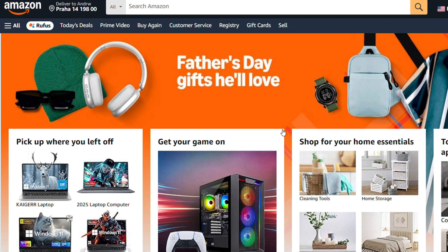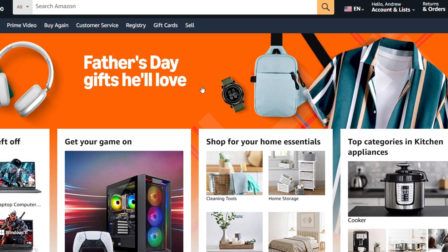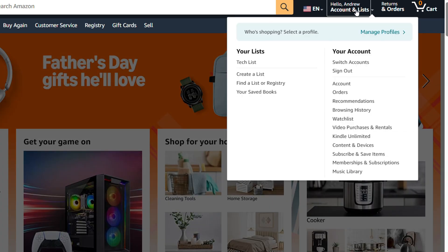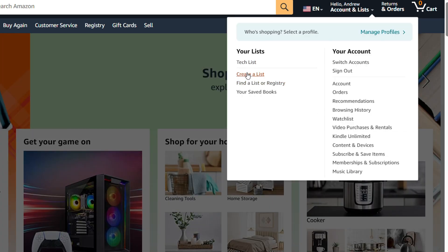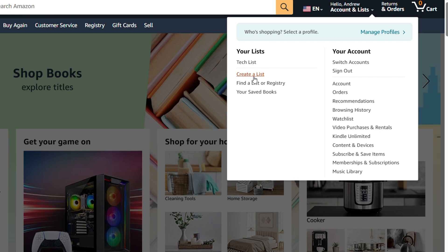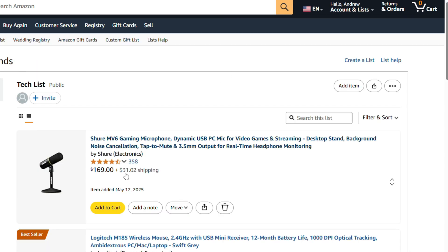Once you're on Amazon, you basically want to sign into your account and on the upper right-hand side you'll have hello, your name, and it says account and lists. If you hover over that, you will have create a list and you can create a list from here. All you have to do really is give the list a name and then from there you'll be able to add products to the list.